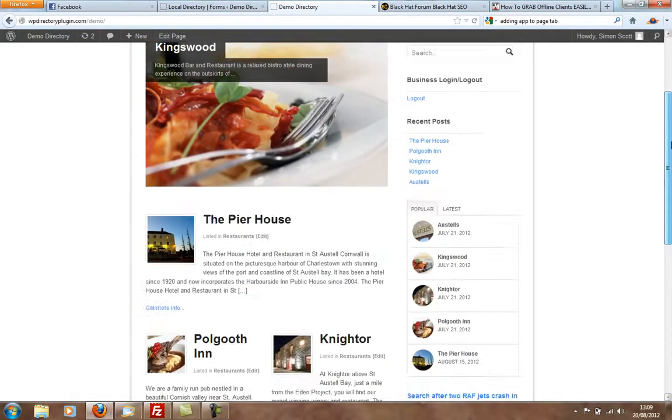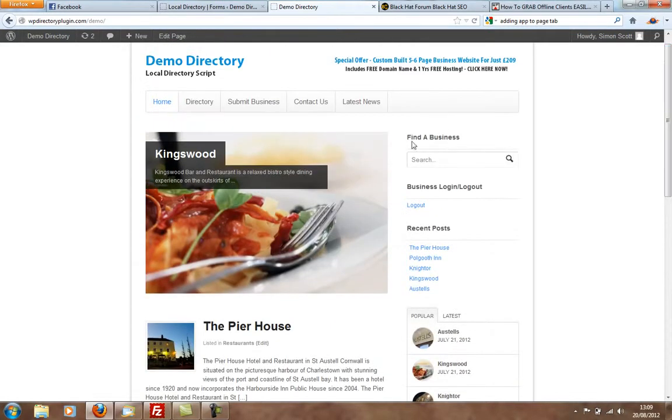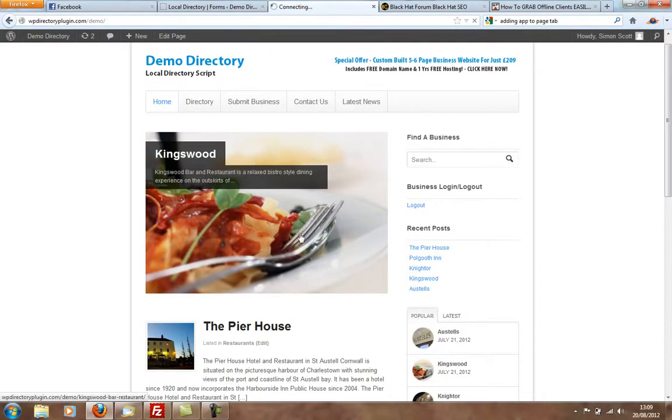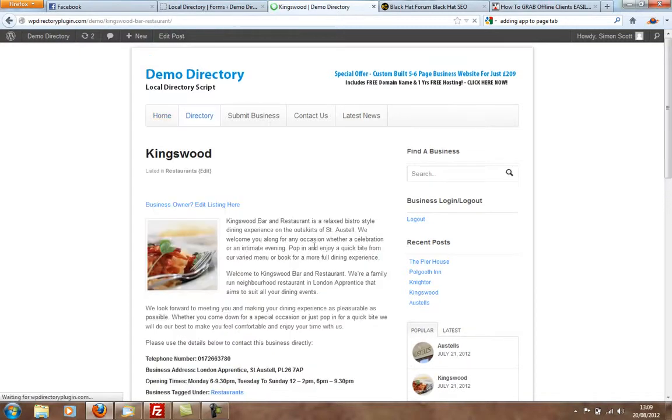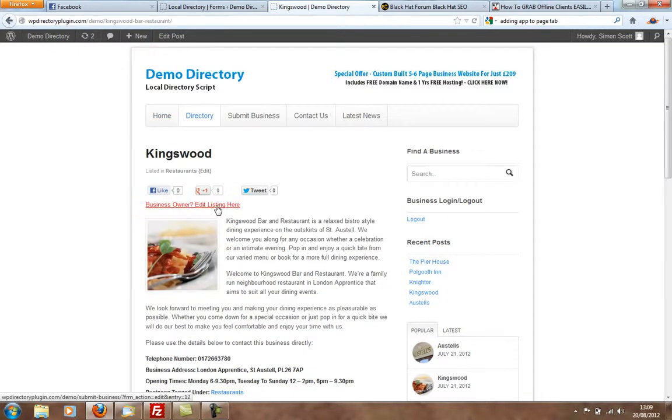And as you can see, it's got a homepage here where the featured listings go into a slider. And if people click on the listings here, businesses can edit their listing.